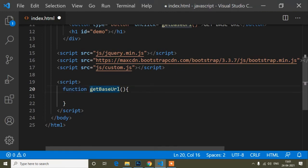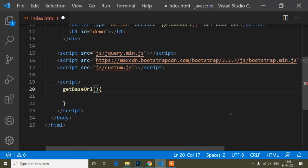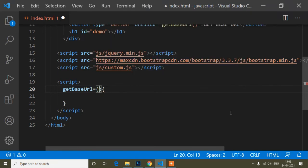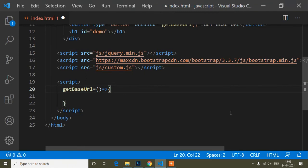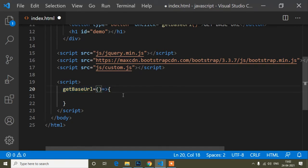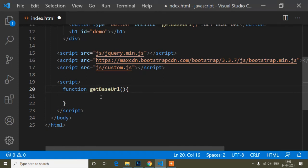After upgrading to JavaScript version 6 — called ES6 or ECMAScript 6 — arrow functions were introduced. To write an arrow function: method name, equals, parentheses, then the arrow. Normal functions and arrow functions have some differences, but I will explain that in another video. Here I will use a normal function with the function keyword.